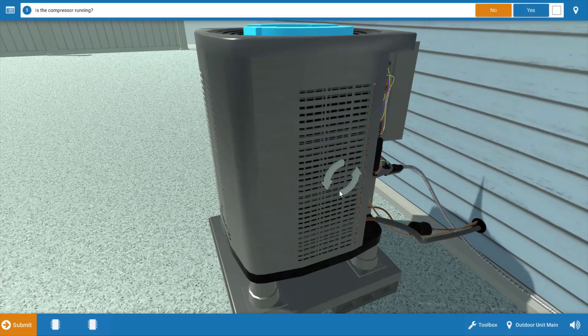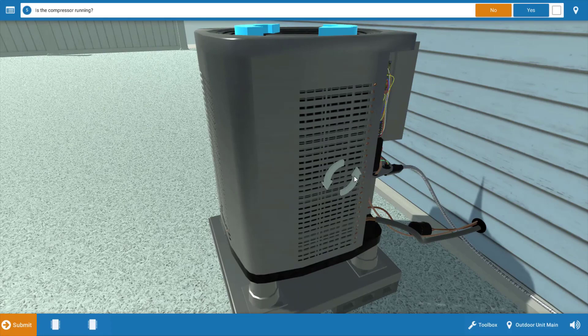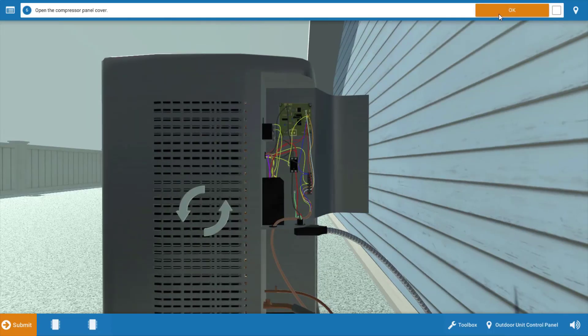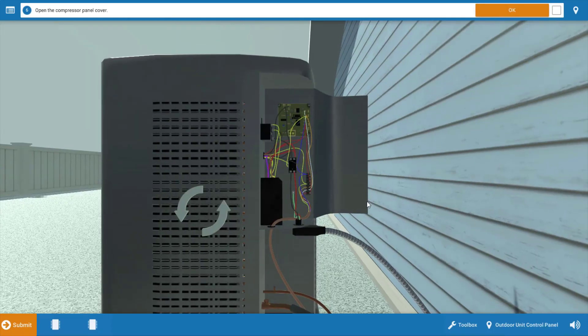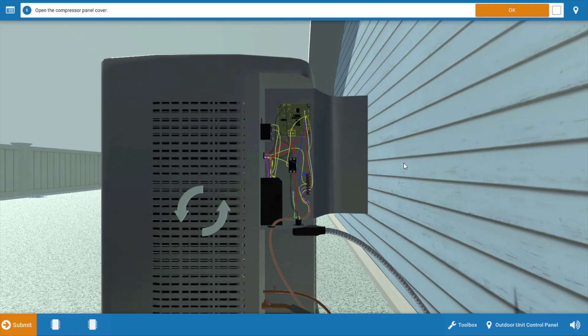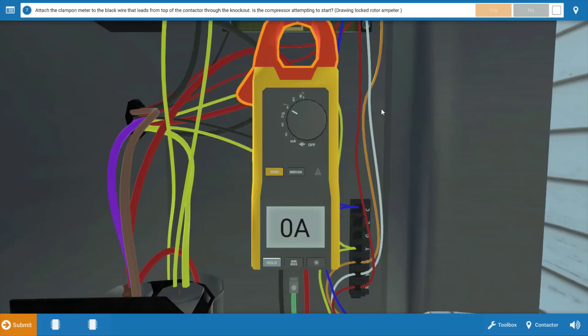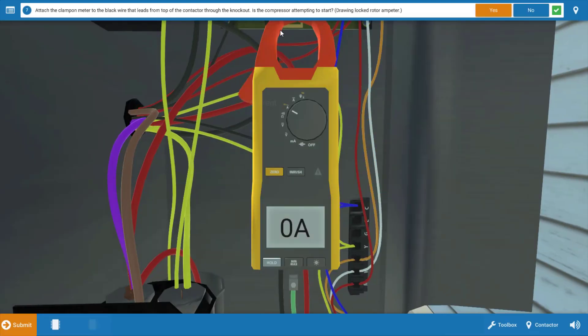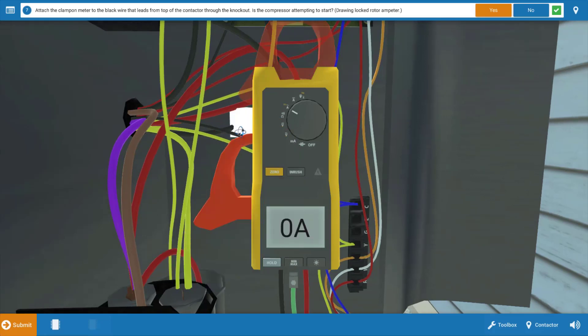Now, it appears that the compressor is not running, so we're going to click no, but it may be cycling on locked rotor amperage, so we're going to need to check this with a clamp on ammeter. So click OK on the procedure guide and take your clamp on ammeter and place the jaws of it around the common wire of the compressor, which is this glowing orange hotspot right here.